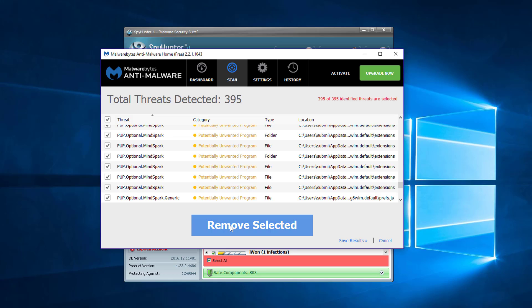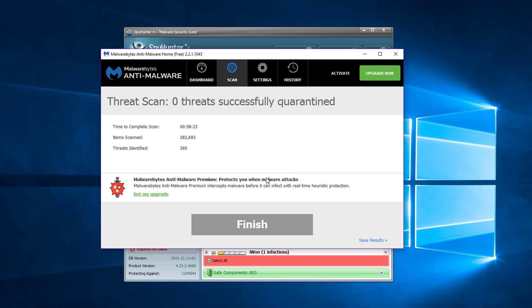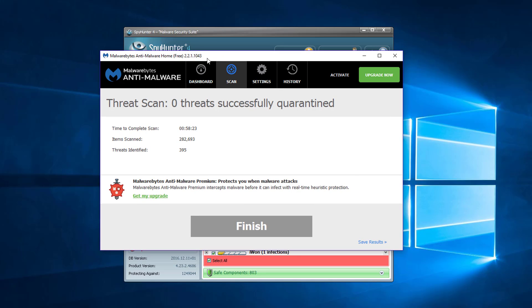Click remove the selected button and wait until the program quarantines all the files.